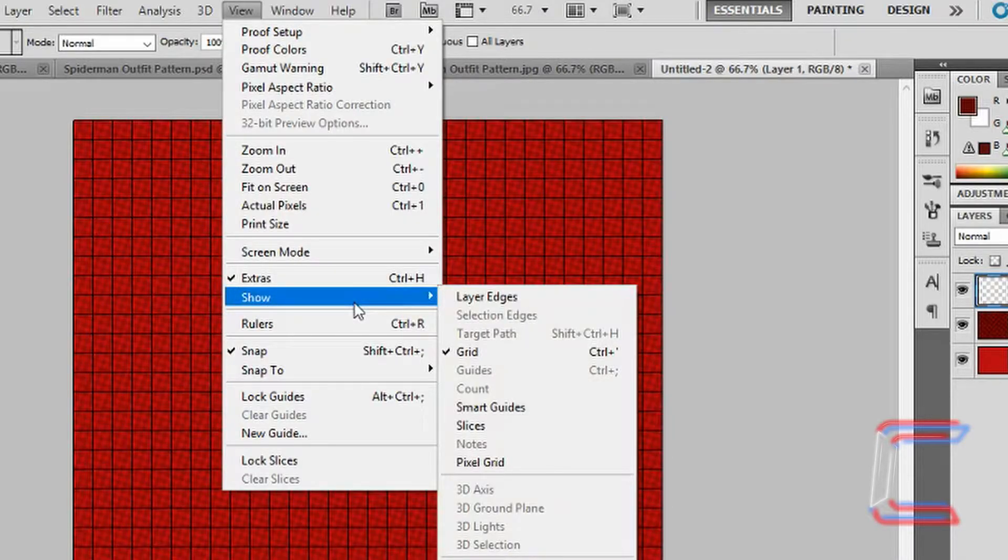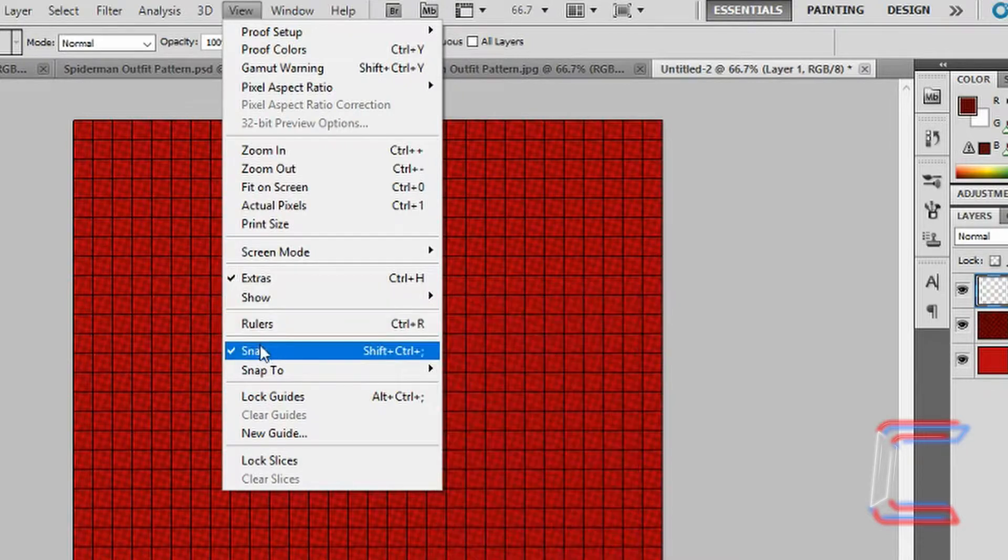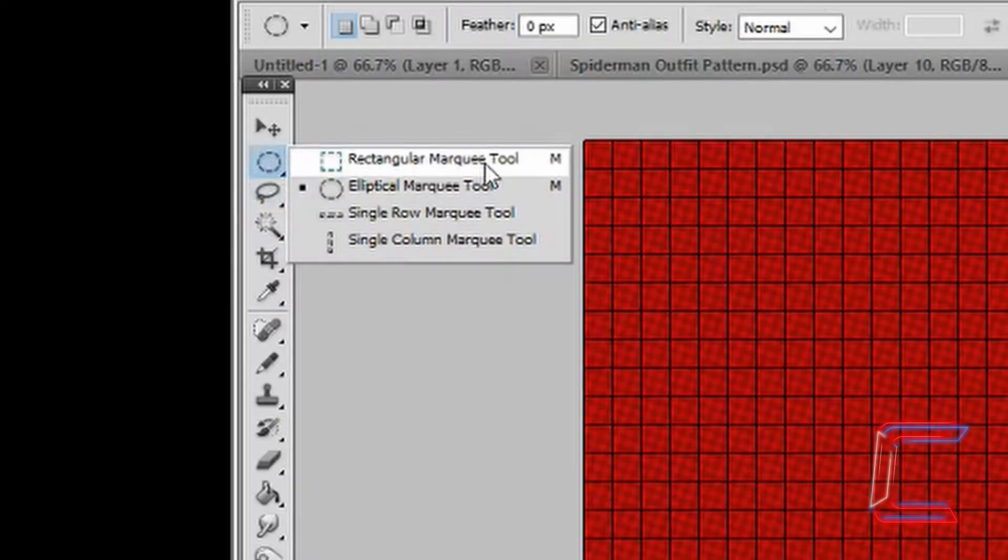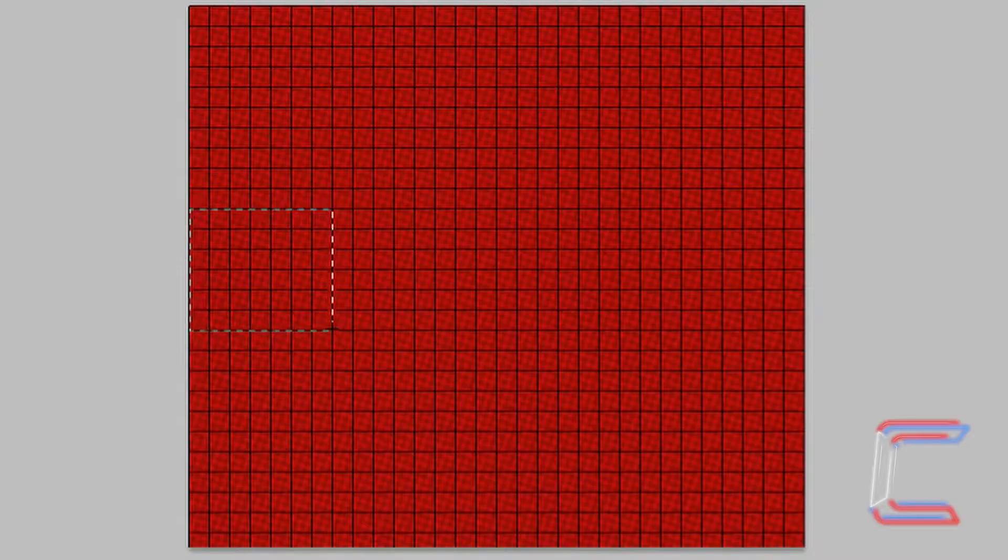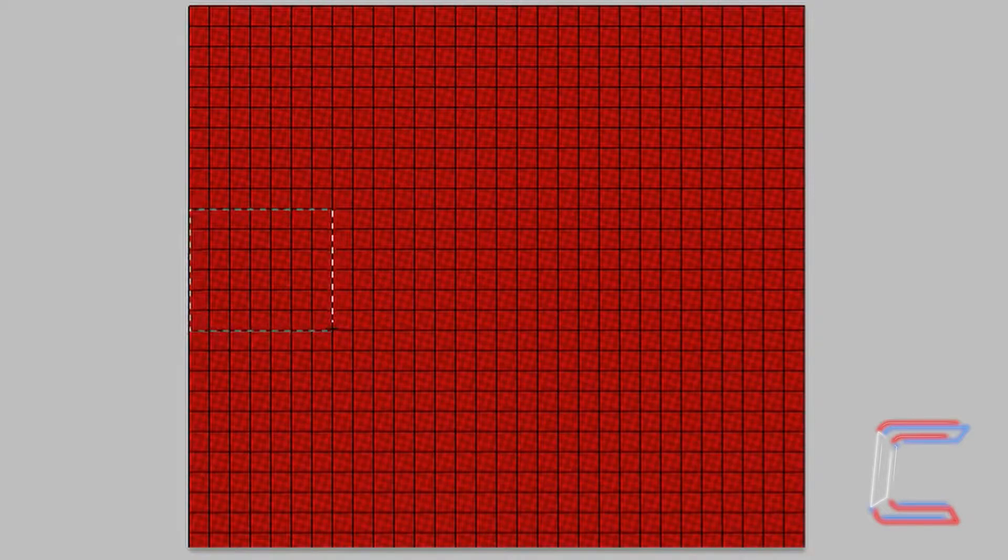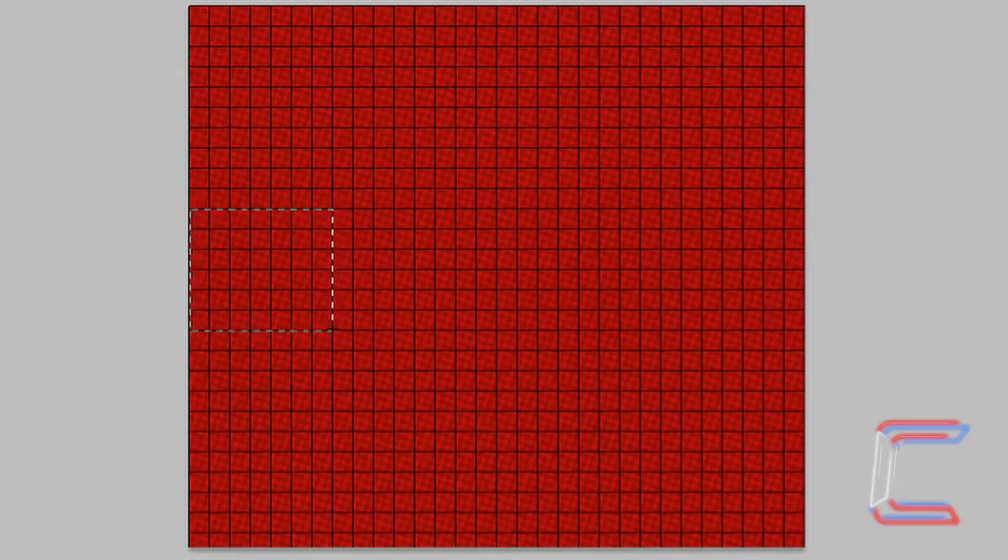Go to View, Show and Grid. Ensure that Snap is also ticked. Select your Rectangular Marquee Tool. With your new layer selected, as well as your Marquee Tool, left-click and draw a rectangle shape, which is 7 blocks wide and 6 blocks high. Let go of your mouse button when you've done.